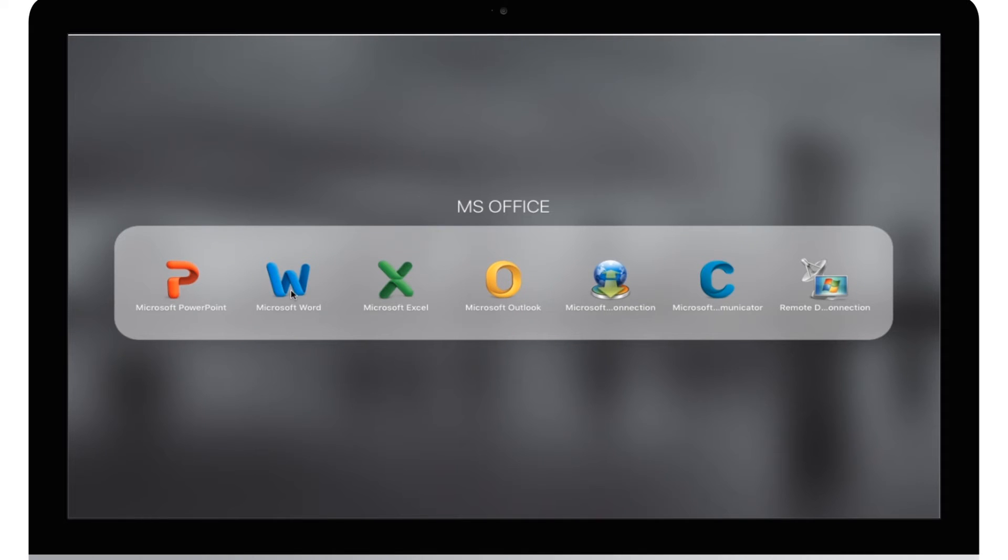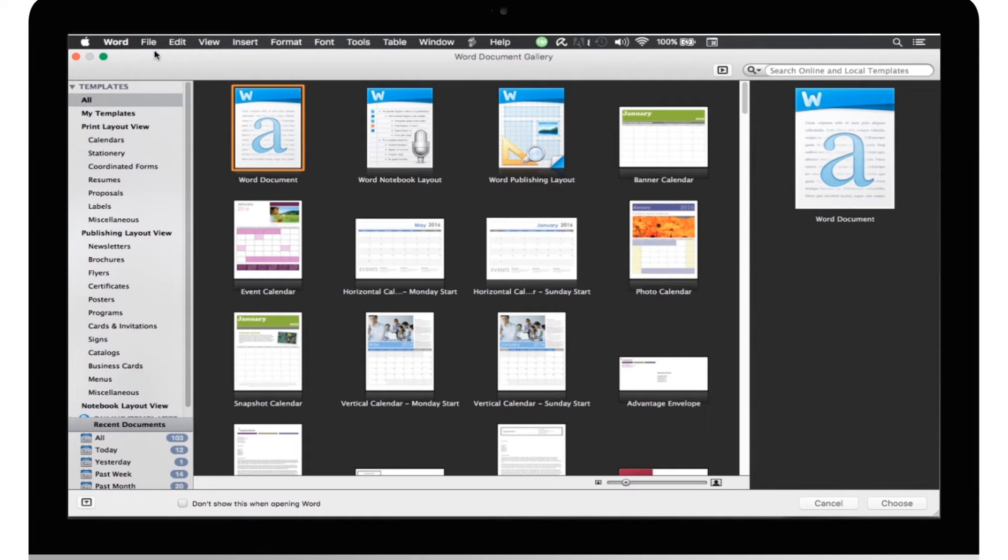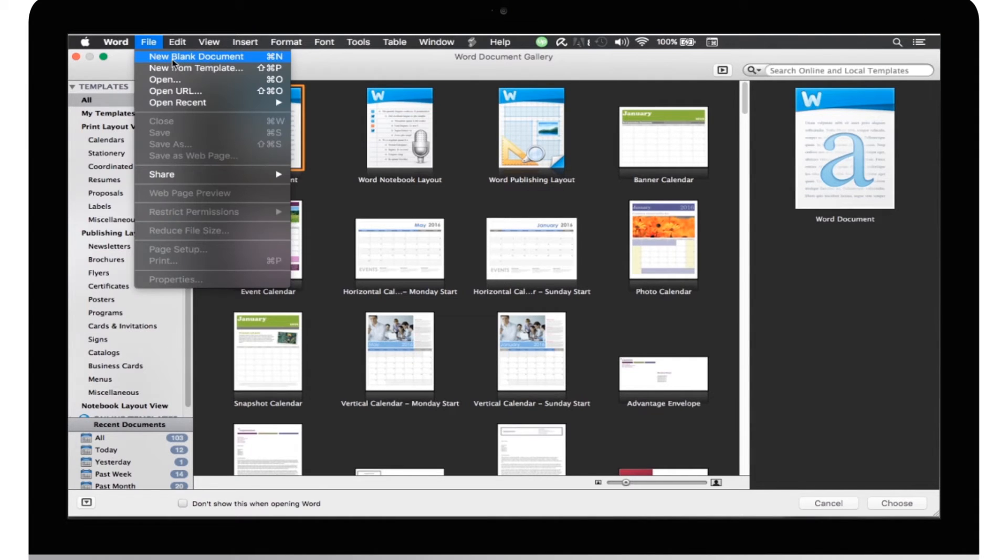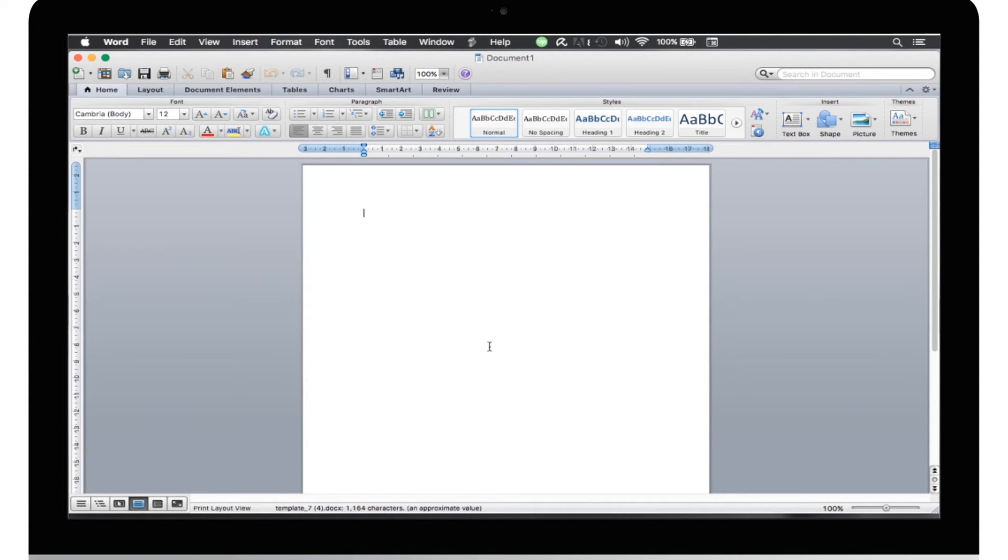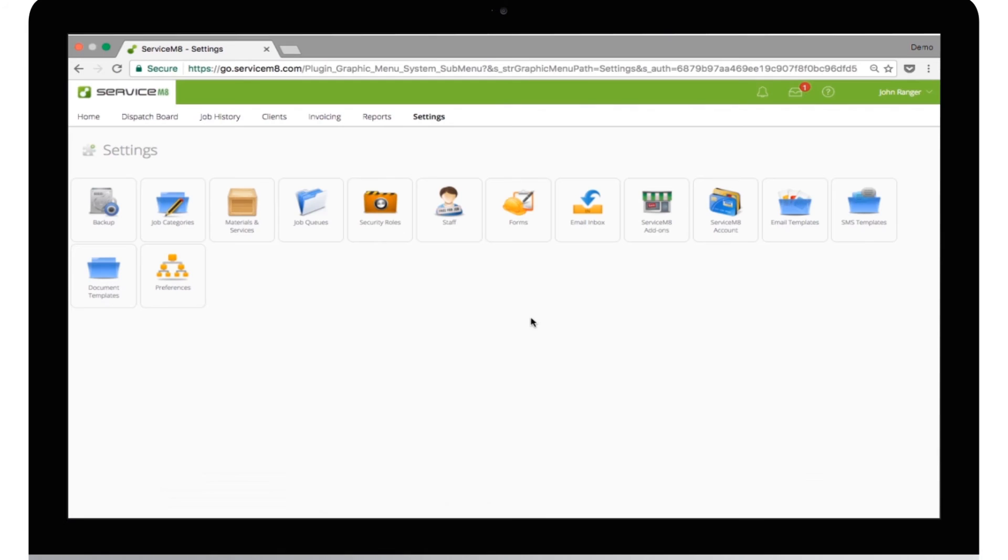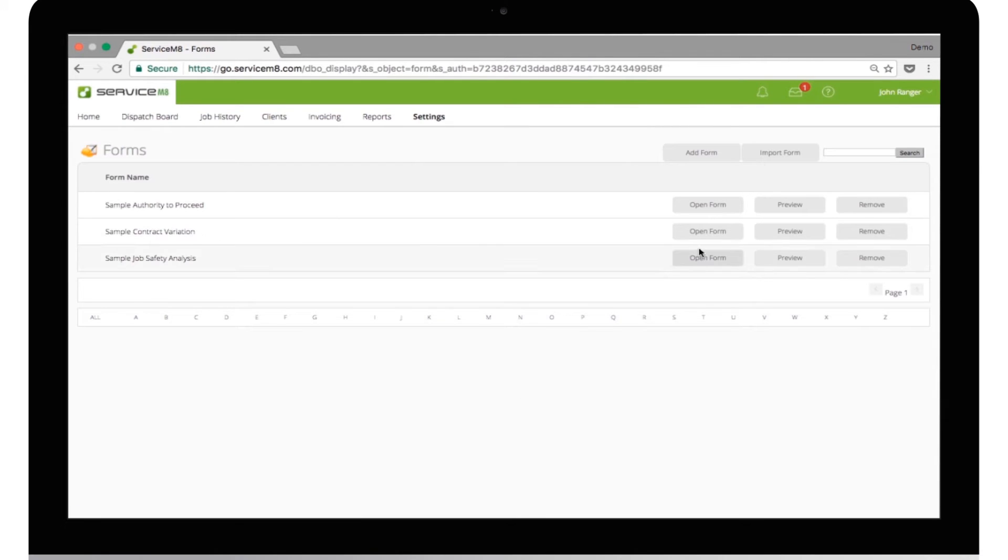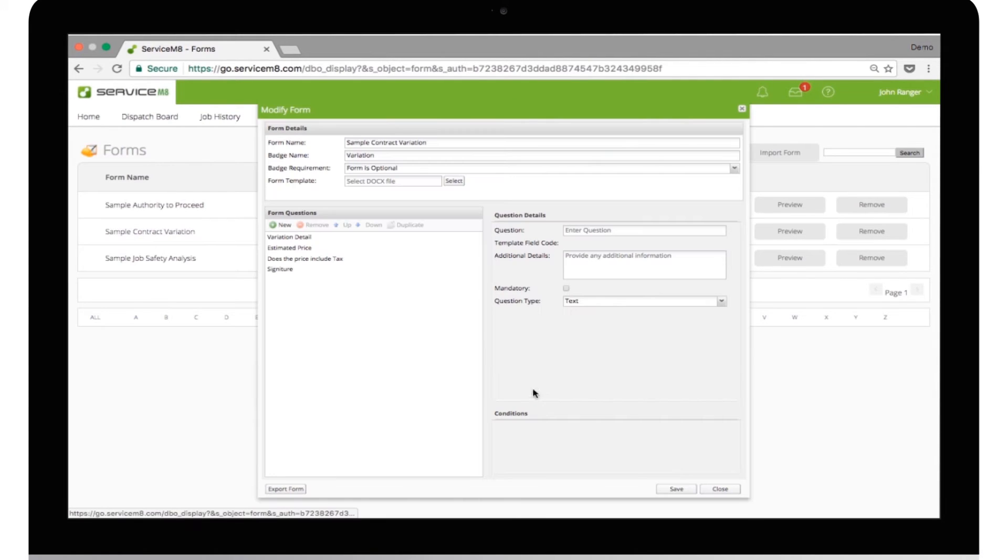Open up Microsoft Word and start a new document. Because all the data from the forms and templates is interchangeable, I'm going to start by using the header from another template. So, I'll go back into Forms, open up an existing form, and download the template from that.